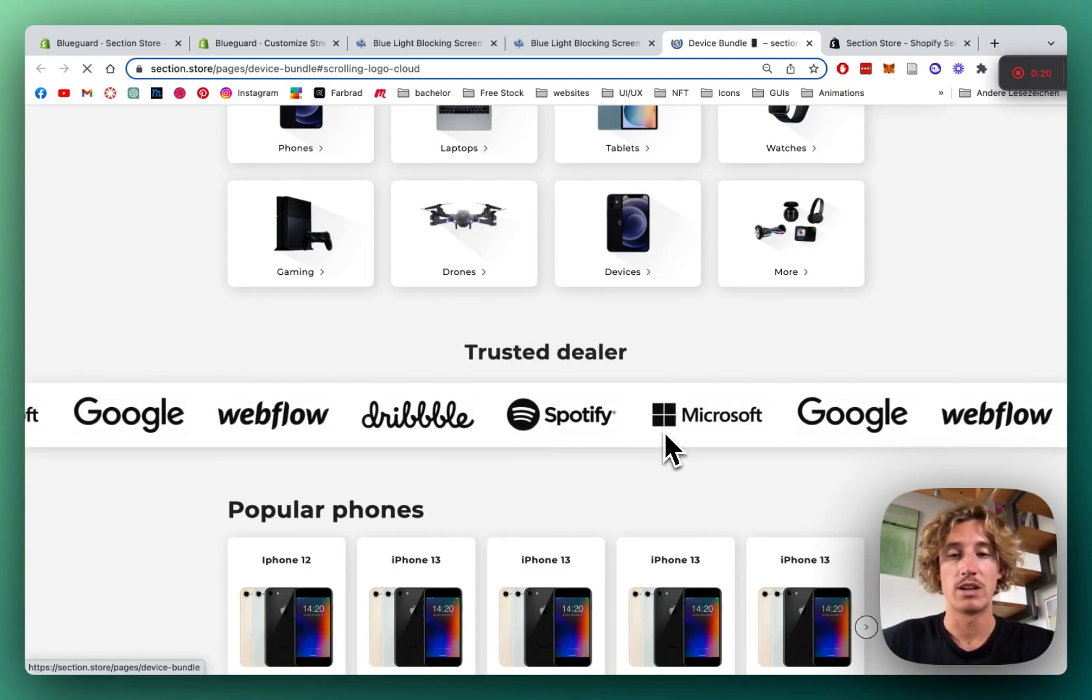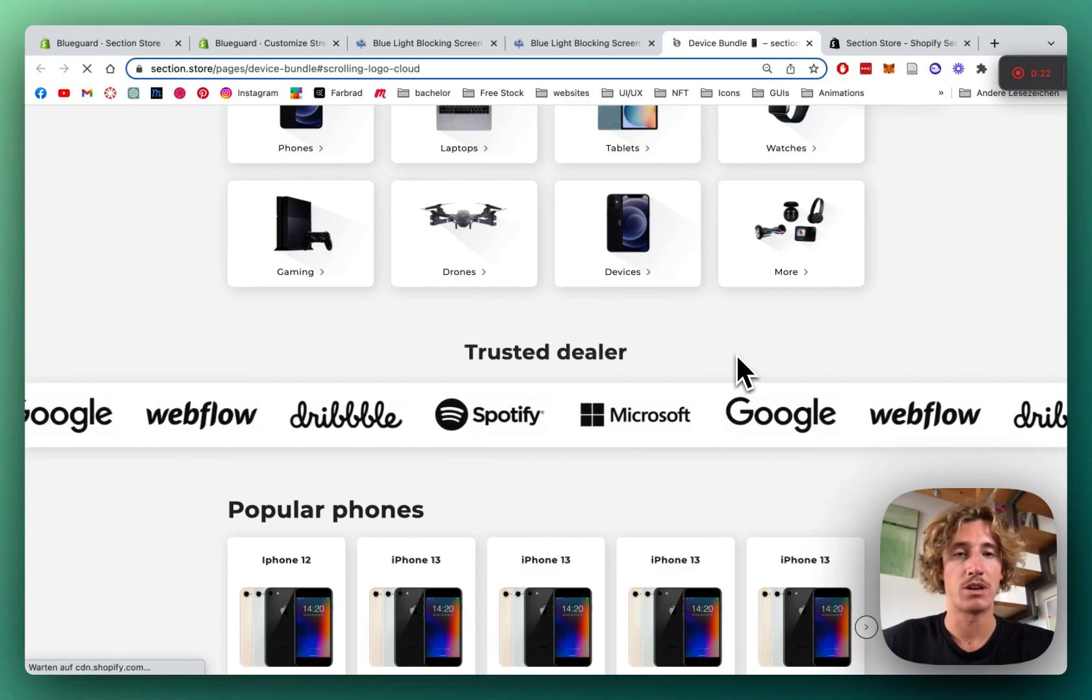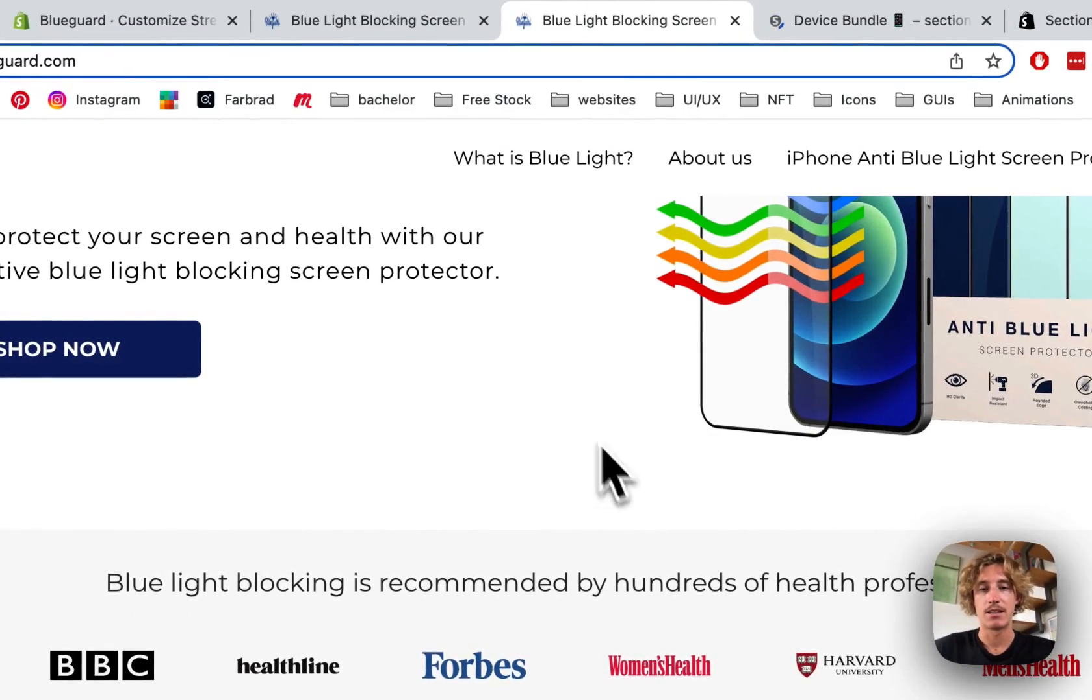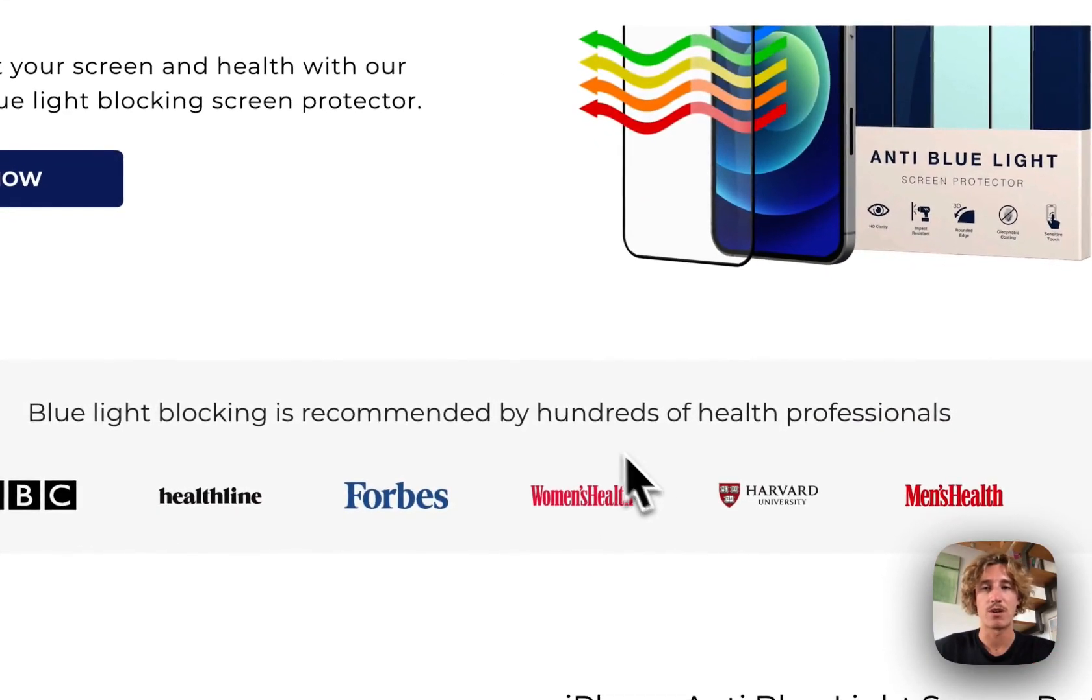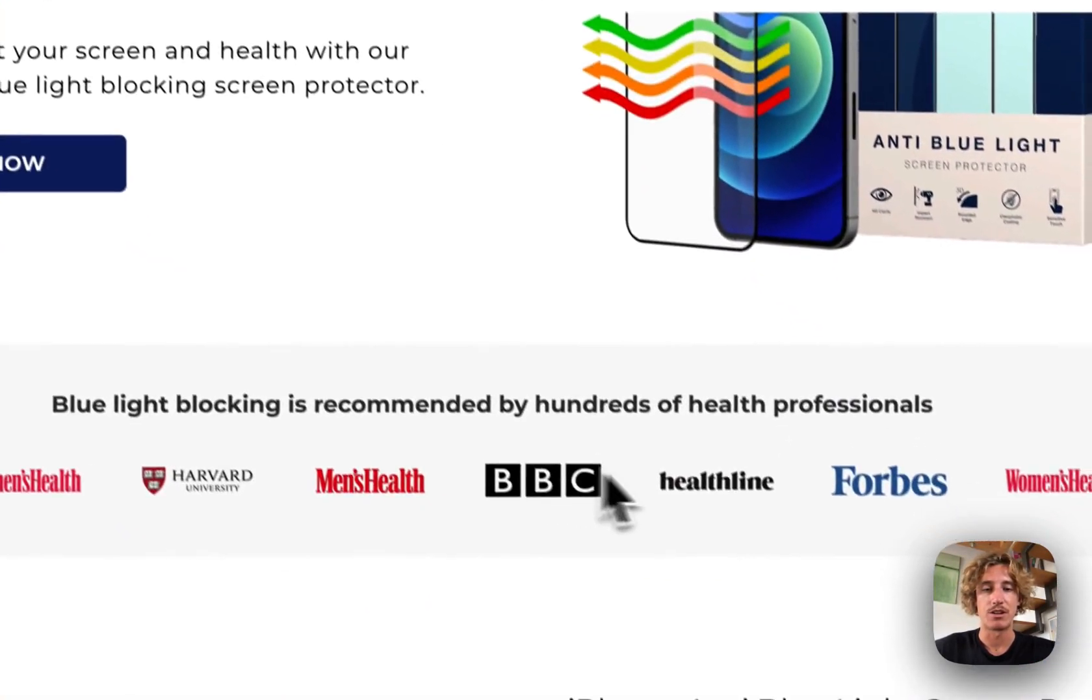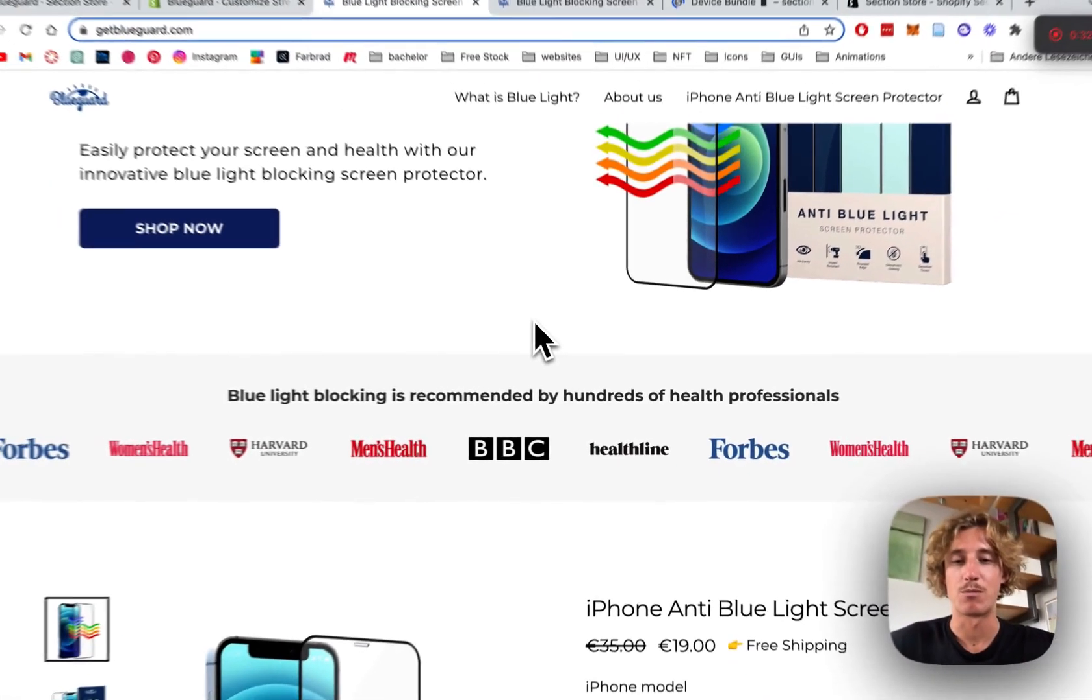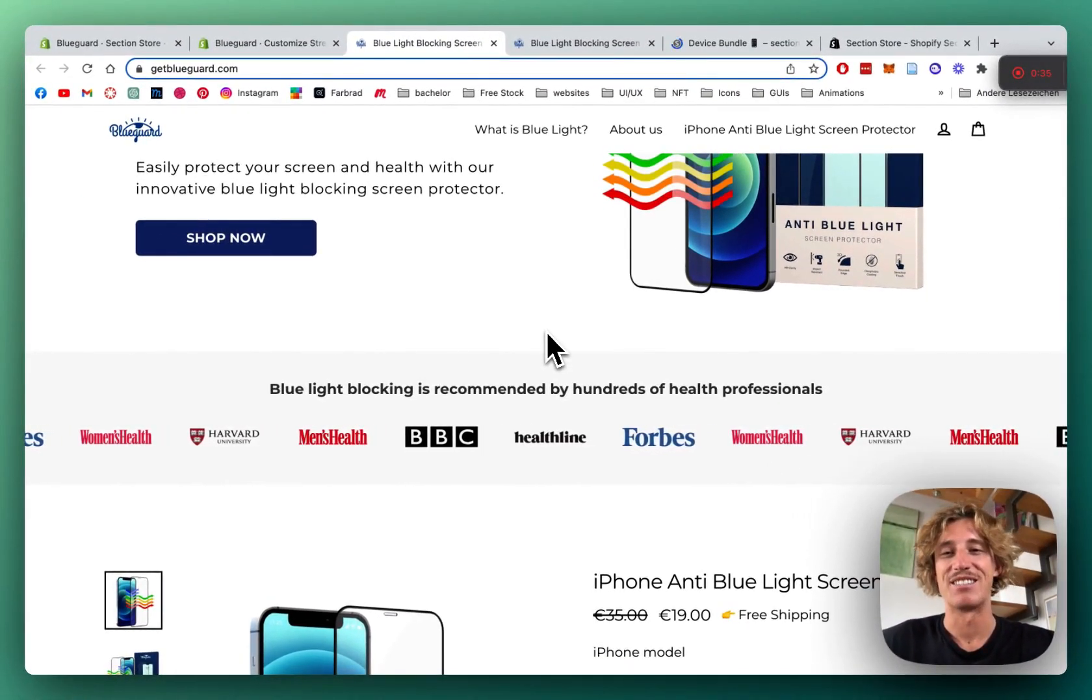It's the scrolling logo cloud and what we're going to be doing today is taking this shop to the next level. We got a logo cloud right here and we're going to turn it into this. So it's going to be a lot more dynamic and I think customers are going to love it.